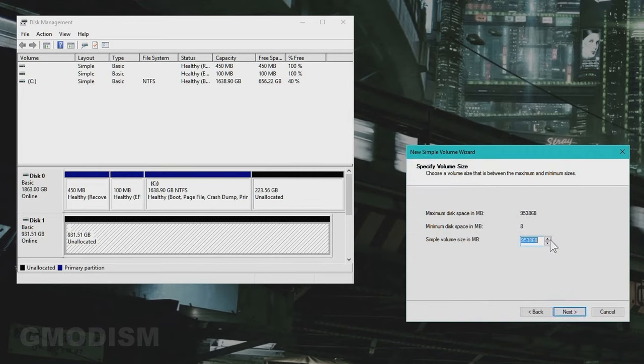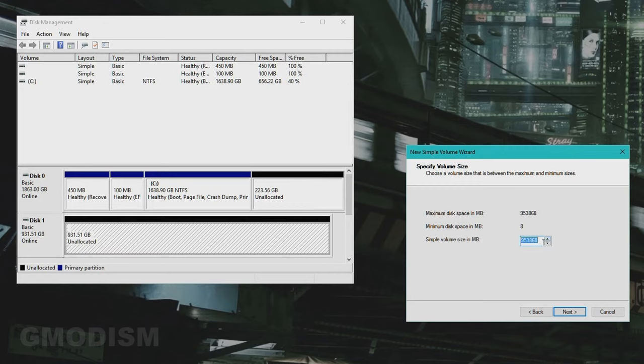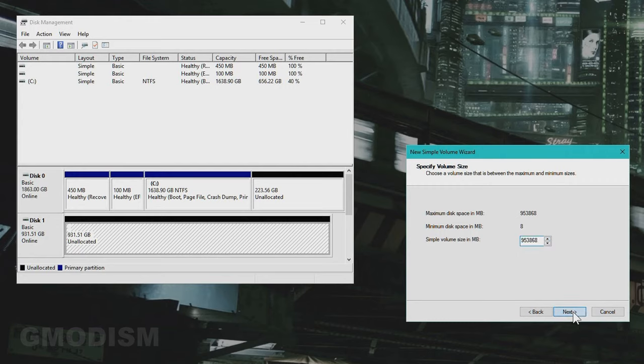And here we have maximum space. You can select how much you want of it to be used, and I'll set this to max. But if this is an SSD, I would leave around 10% unallocated to basically make the SSD both faster and live longer. But this is a regular hard drive, so we'll just use all the space. Then we'll click next.